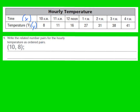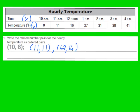I'll start with 10 a.m. as my first time, and the temperature at 10 a.m. was 8 degrees Fahrenheit. So our first ordered pair becomes (10, 8). Moving to 11 a.m., the temperature was 11 degrees Fahrenheit, so the next ordered pair is (11, 11). At 12 noon the temperature was 16 degrees Fahrenheit, so the next ordered pair is (12, 16), with 12 as our x and 16 as our y.